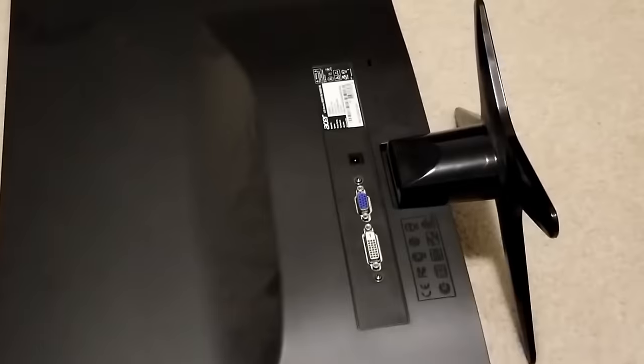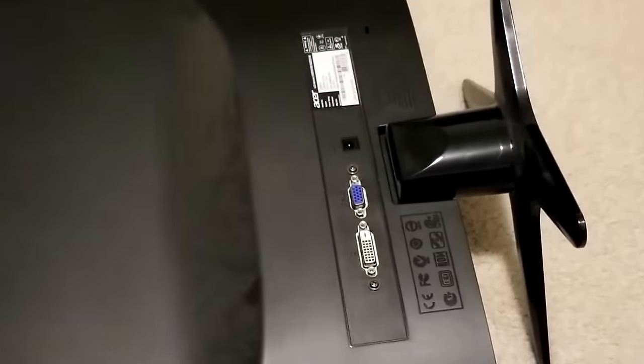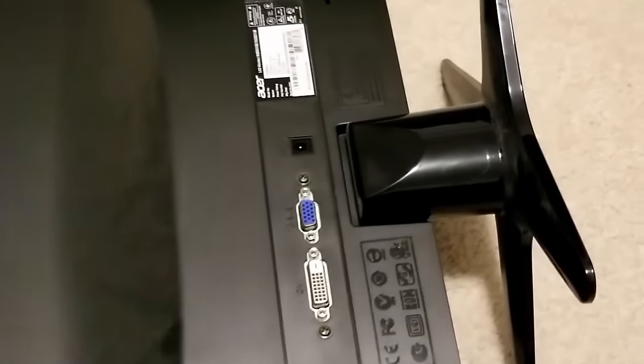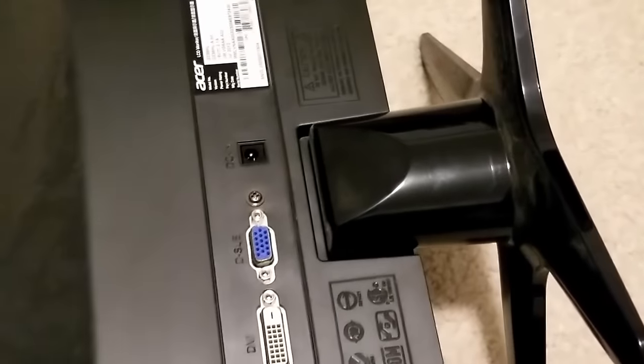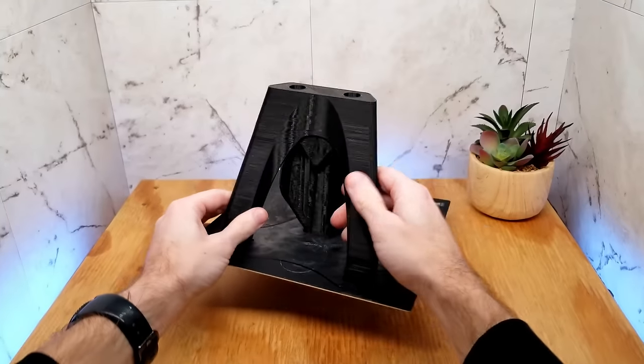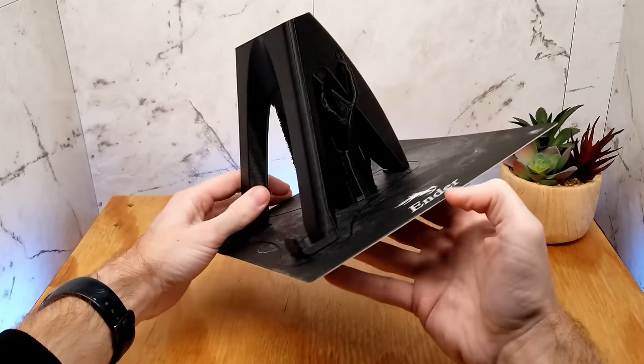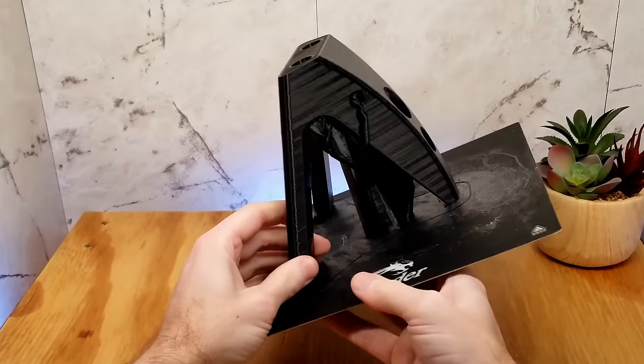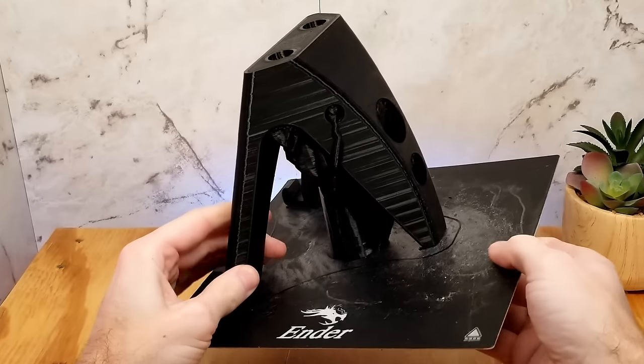I mentioned before that I used to have a monitor capable of rotating. This one unfortunately has a fixed base for landscape mode, so it's a good thing I have a 3D printer capable of making a new setup.